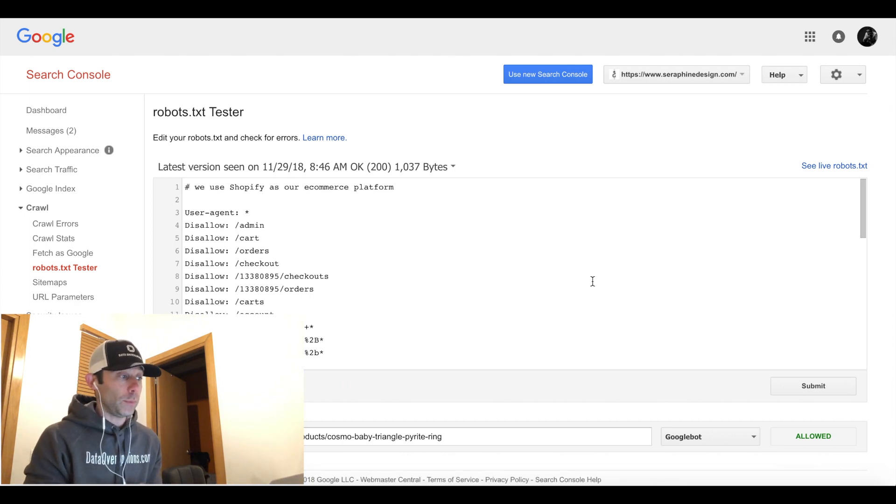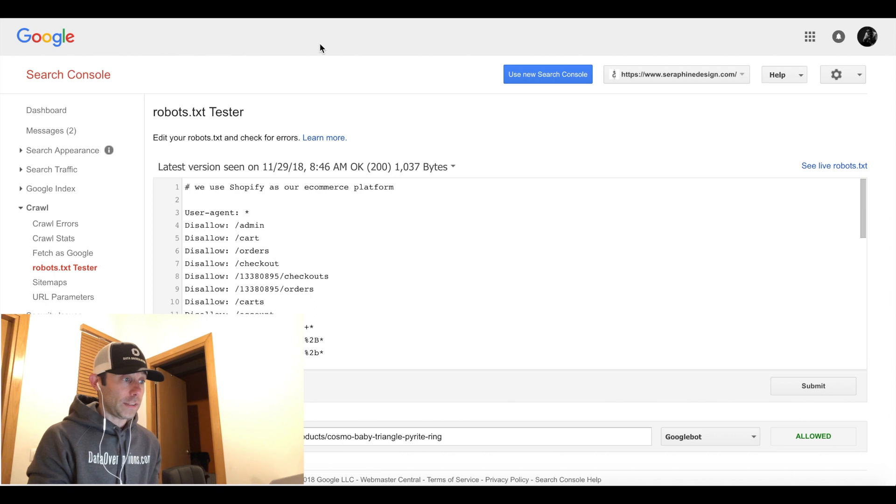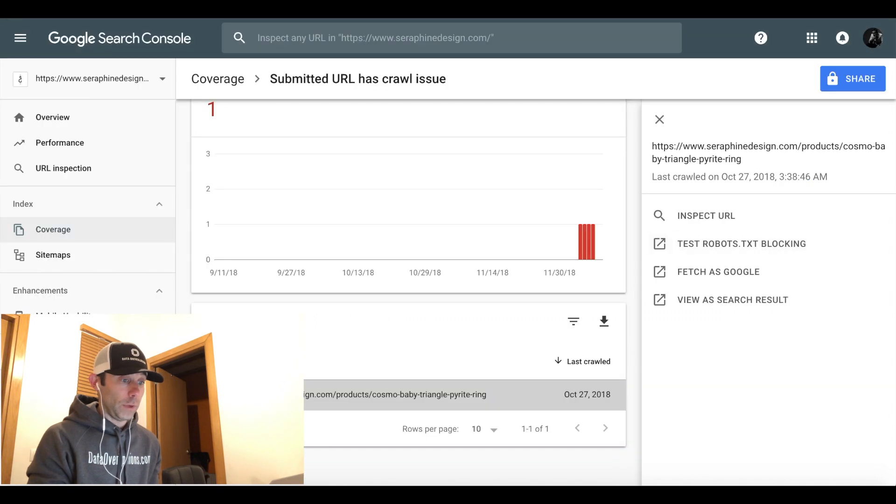this URL is not blocked by Google, it's actually allowed. That's a simple fix to remove a file on the server that might be blocking that URL. In this case, we can rule that out.